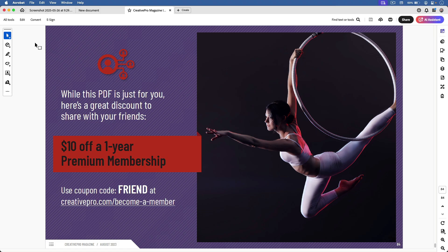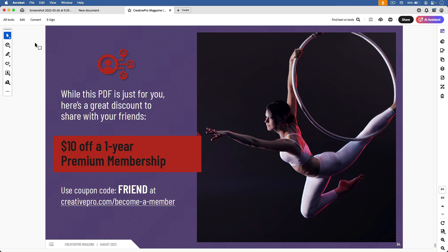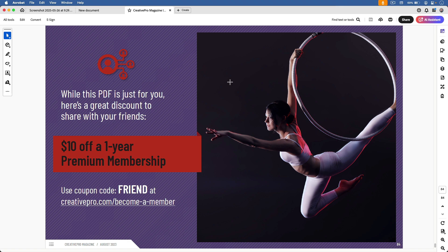Right now, I'm using Adobe Acrobat to view a PDF of an issue of Creative Pro Magazine. Let's say this was an old issue where I didn't have the working files anymore. All I had was this PDF to work with, and I wanted to use Photoshop to lighten up this photo of the woman.